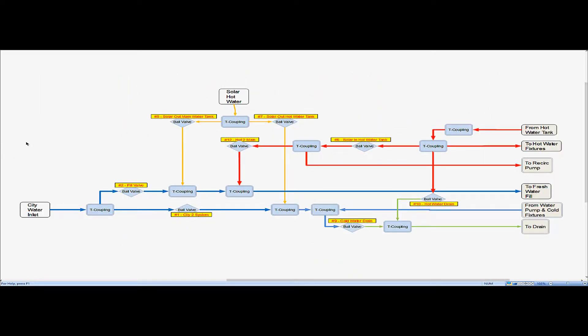To simplify the creation I took the water box water control box elements move them to a separate drawing and simplified the layout. What you can see here is this is the back of the water box where the city water inlet is. We have solar hot water coming down from the ceiling and then finally we have six lines that have to be plumbed out of the water control box.